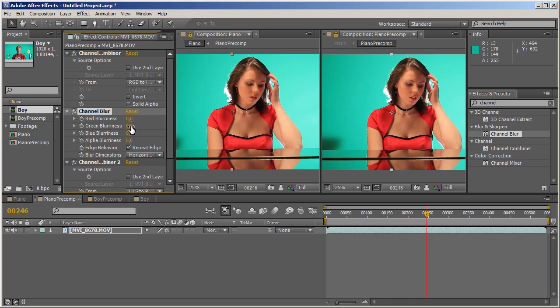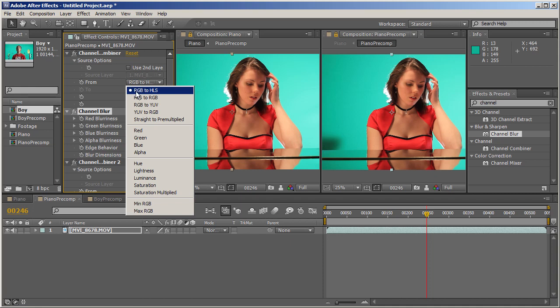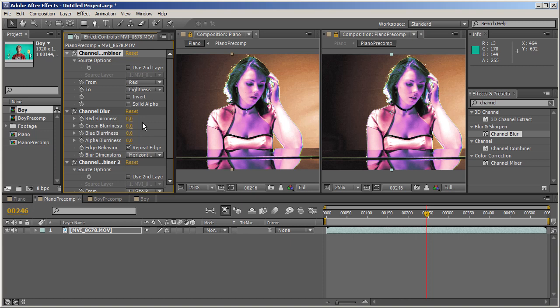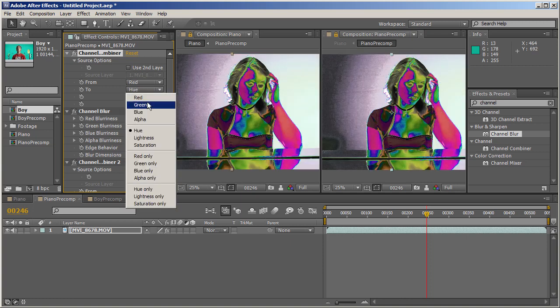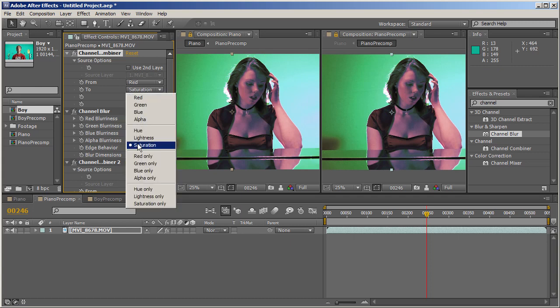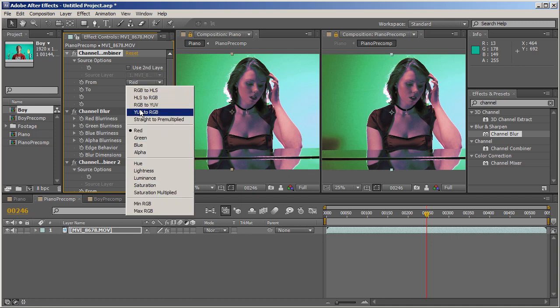Before we continue, let's look at the To parameter, which is inactive at the moment. How do we make it active? We need to choose only one channel. We've got three channels RGB, which are converted to HLS. But these single channels - when I pick one like red - I can take the original red channel and transcribe it to lightness, hue, or saturation. I don't want to get into all these modes because I haven't used them ever. Most of the time I only use these two modes. Let's focus on those.